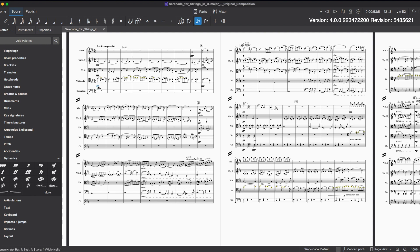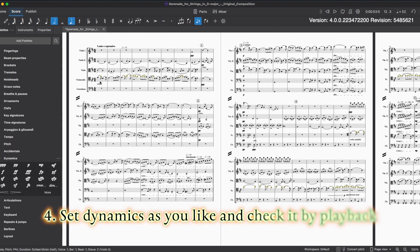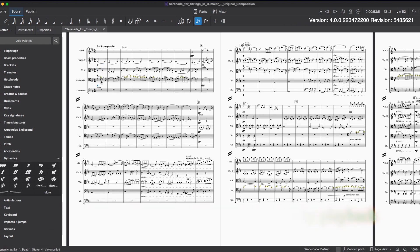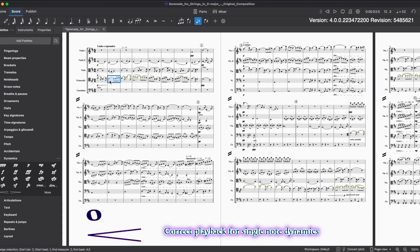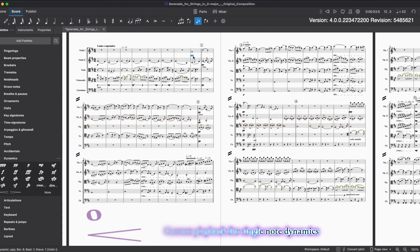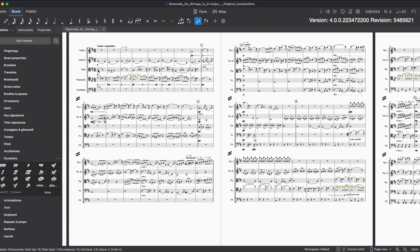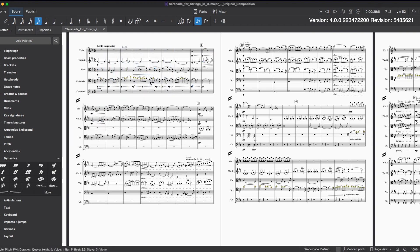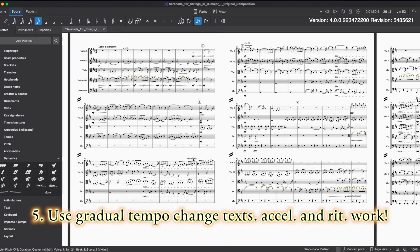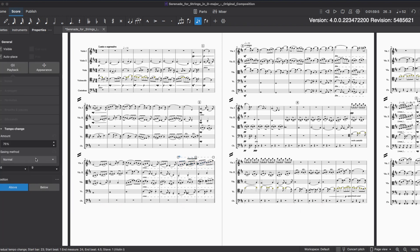We can now choose dynamics much more intuitively. Also, the one-note crescendo and diminuendo would help a lot.